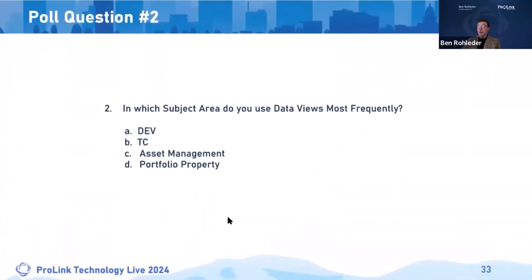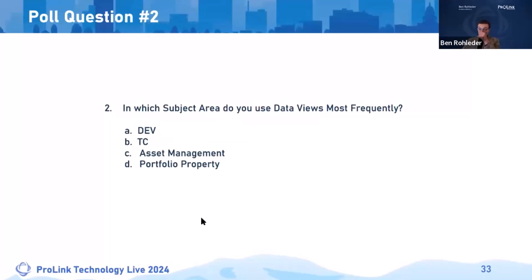Custom views — which brings us to our next poll question. Sam, if you can open up the poll, we'll give you 30 seconds and then we'll review the answers together. In which subject area do you use data views most frequently? Dev/development/construction monitoring, TC to see how many credits have been issued or are rolling over to a future allocation year, asset management with all of your compliance information and reviews, or portfolio property?